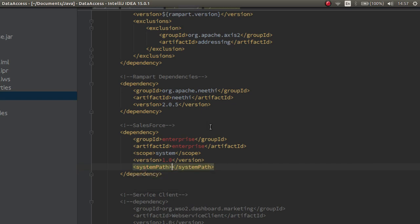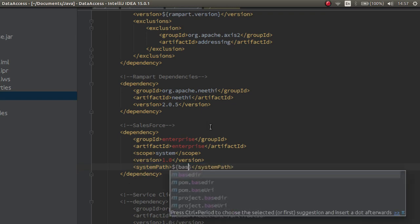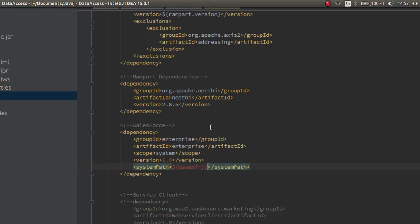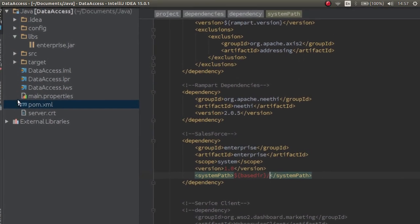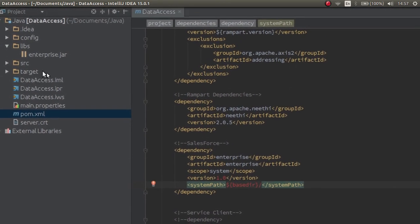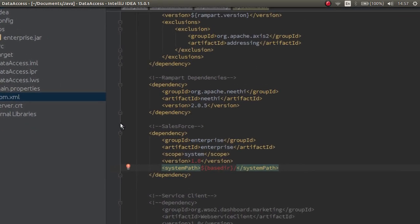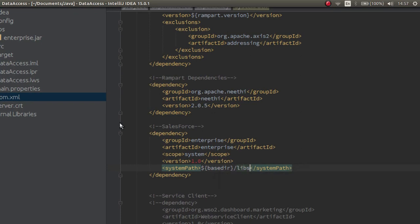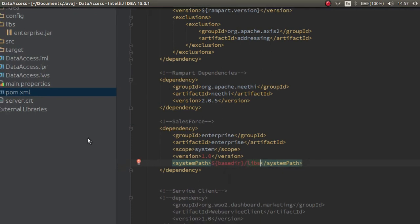Inside this tag, to refer to the base directory where the pom.xml is located, use this notation: dollar, basedir. Then, refer to the location of the jar file. That is, libs. And the name of the jar file is enterprise.jar.